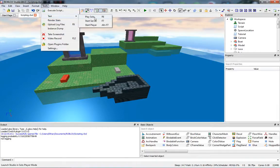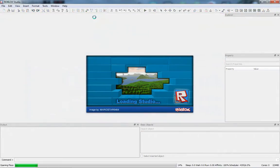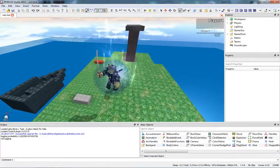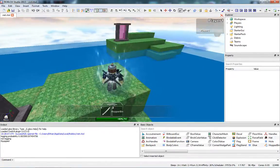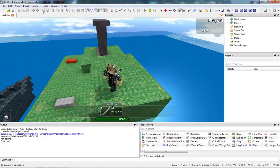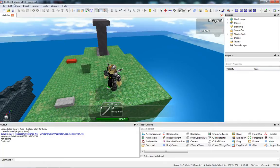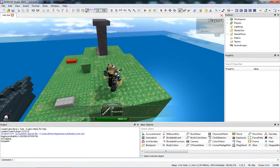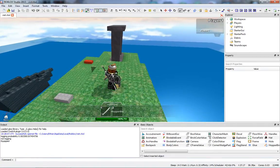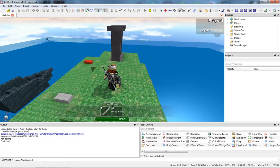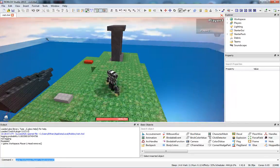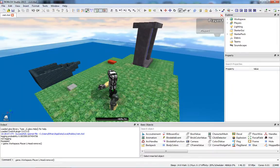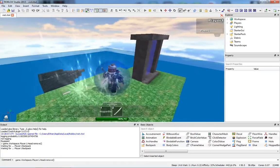To do that, go to Tools, then Test, then Play Solo, which opens up an instance of the game. When you first do Play Solo you probably won't have all the windows open, so repeat the steps I explained before to open them. Now let me type this in the command line: game.workspace.PlayerOne.Head:Remove() — and as you can see, our head just disappeared, and we died, because that's a normal thing to happen when your head disappears.